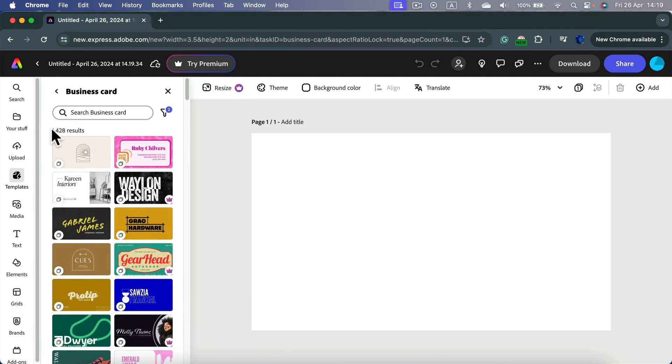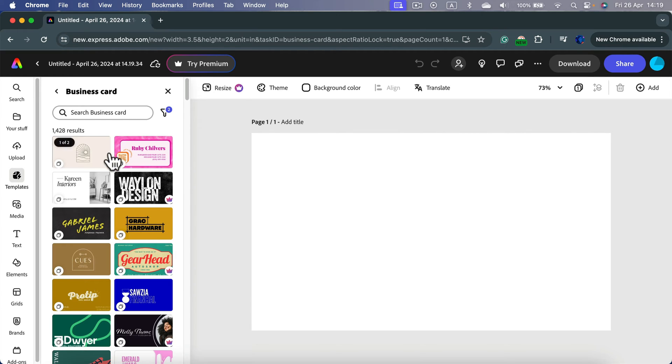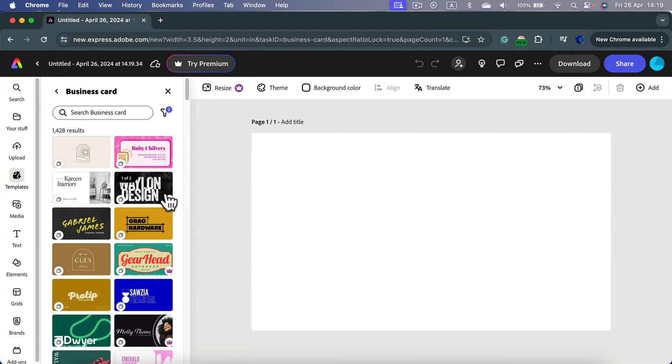Right now I can see 1,428 different templates. Keep in mind some of them are premium, this little crown here, so if you don't want to pay for them just avoid those crown templates and browse the free ones.